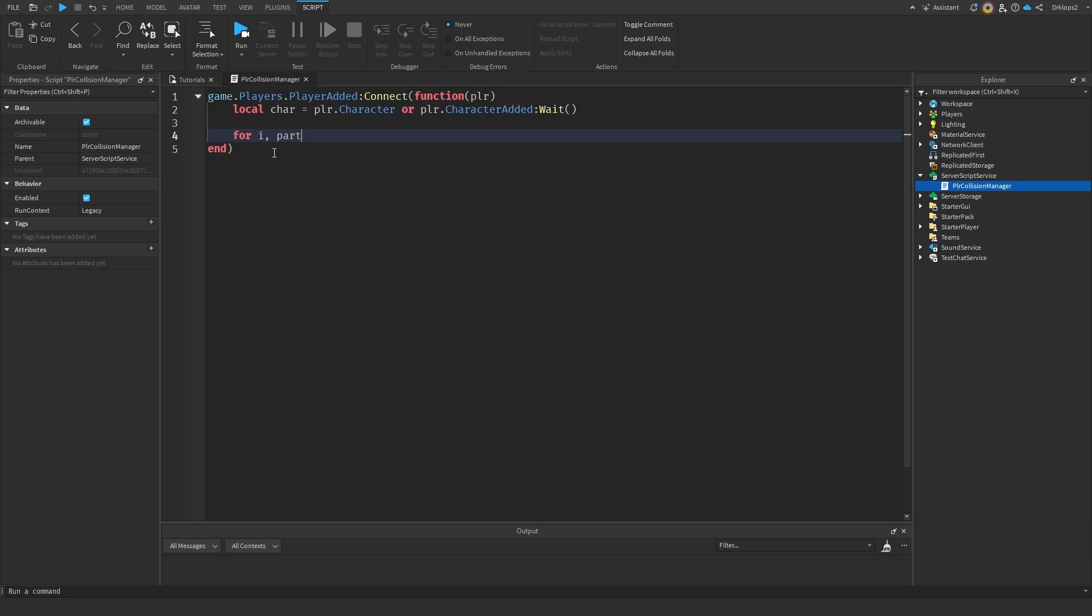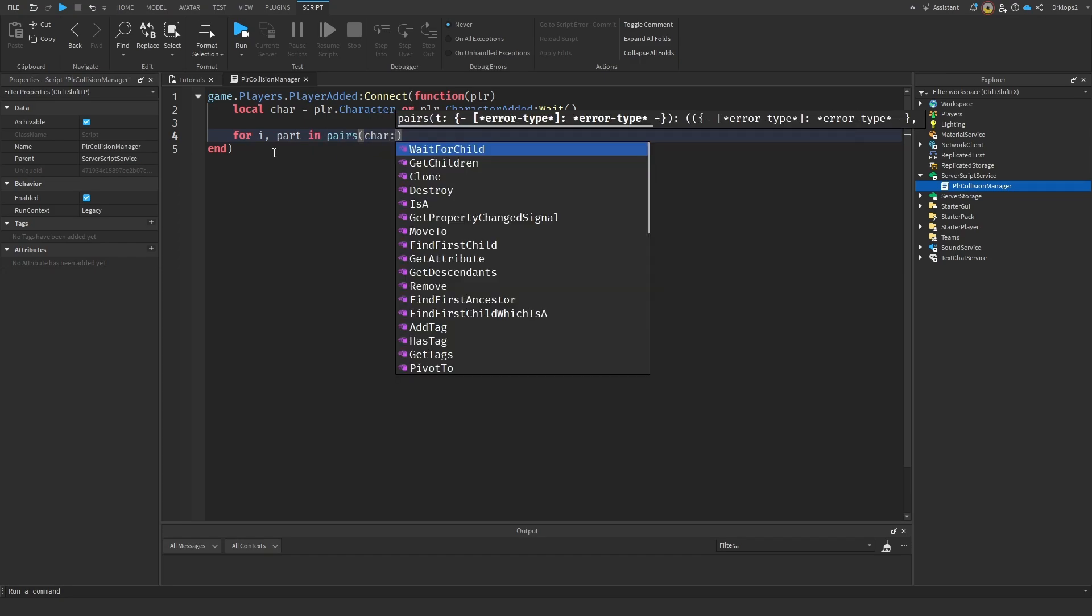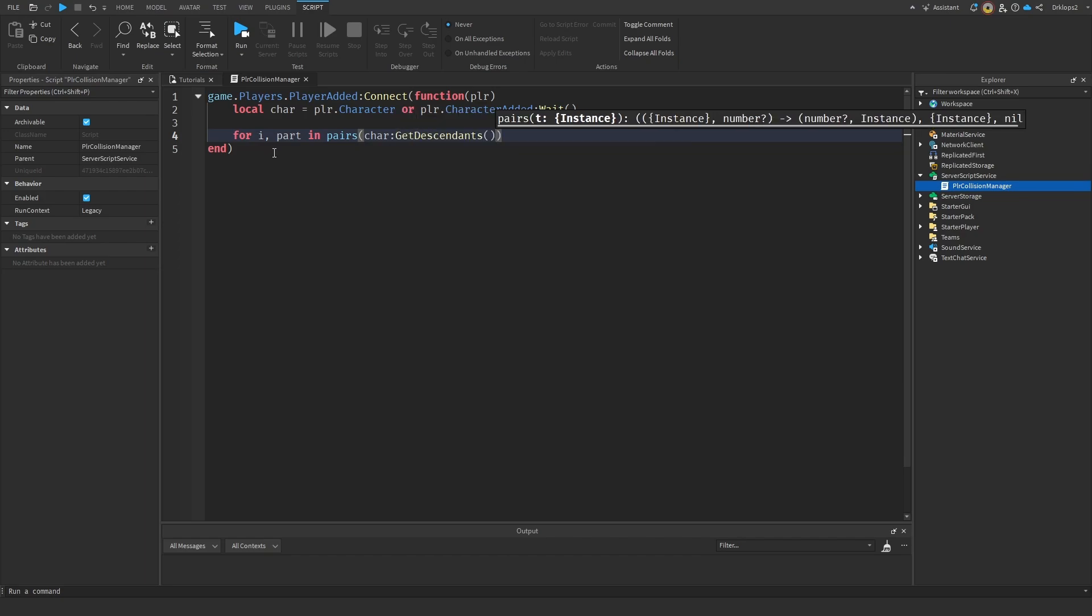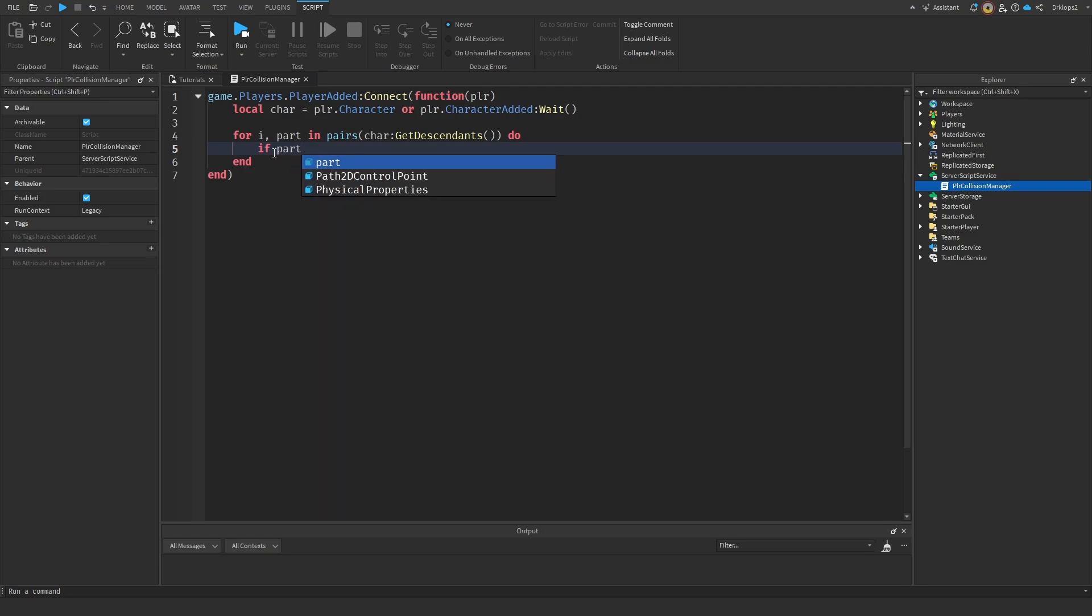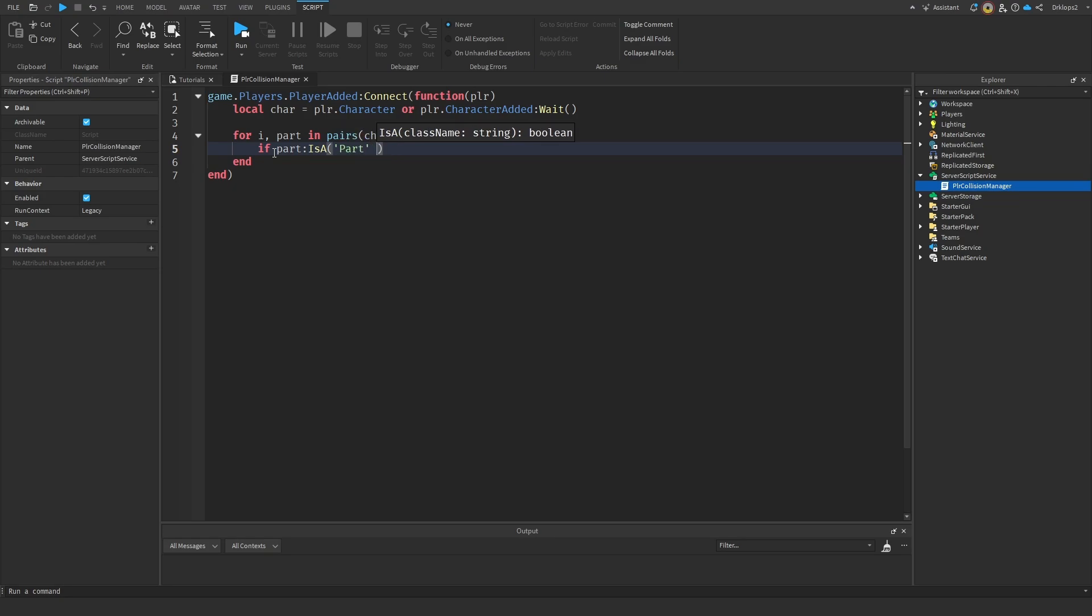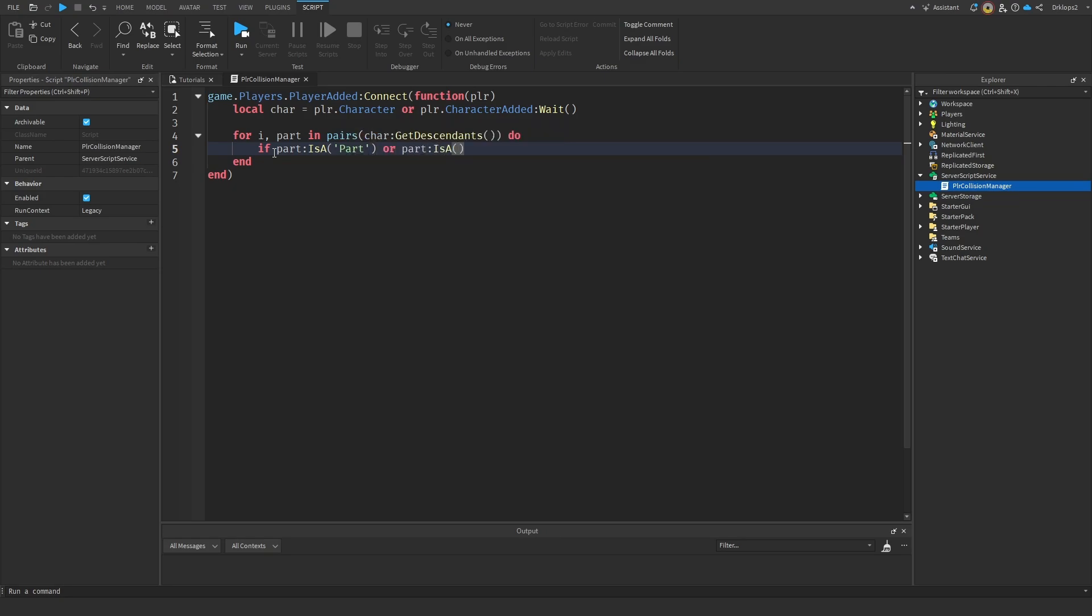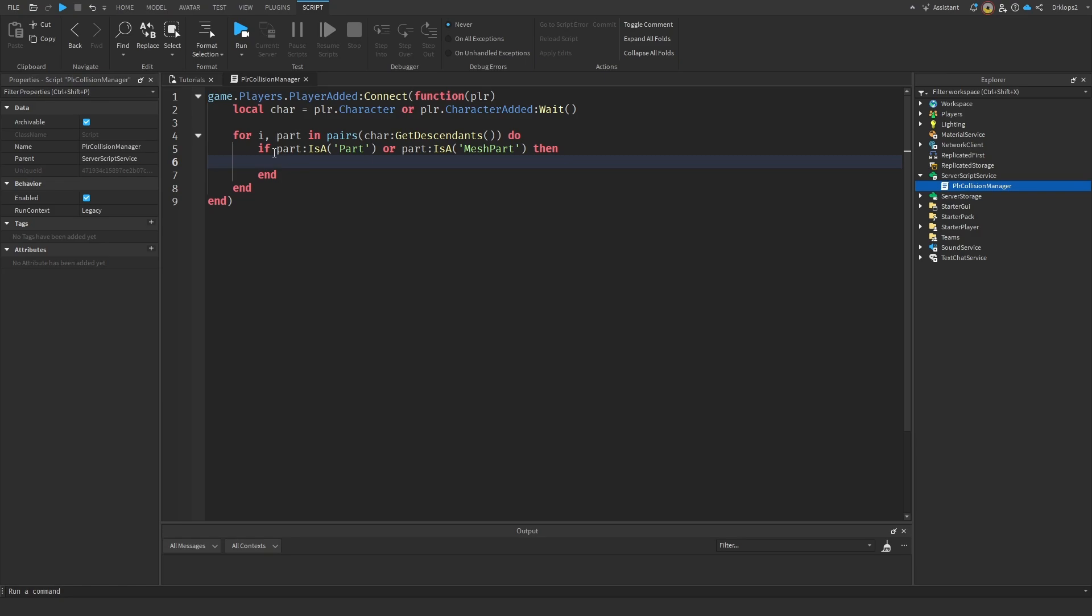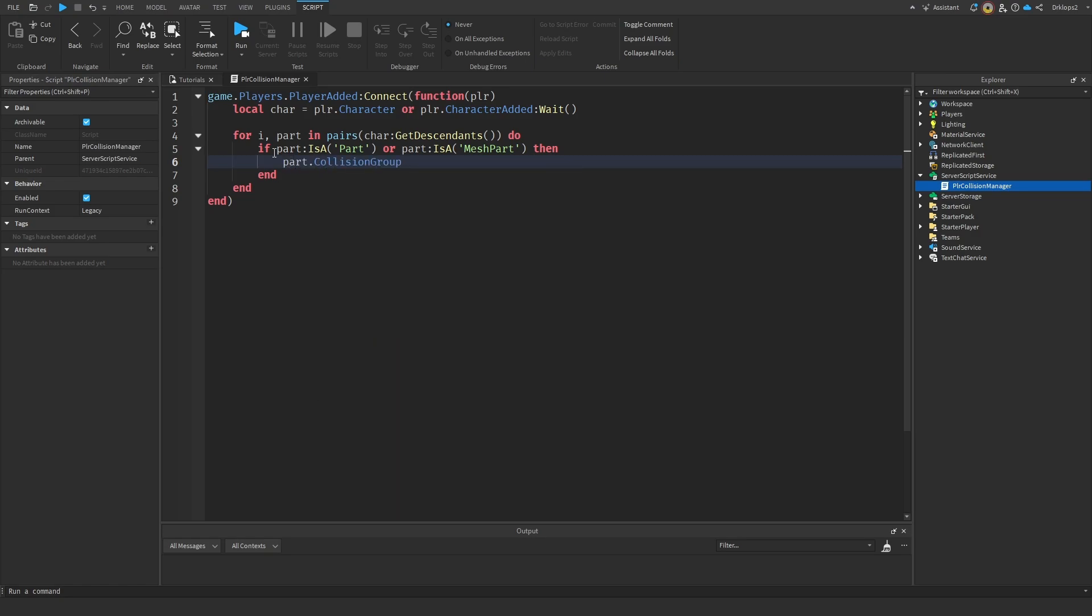So now for I, in part, in pairs, and then we're going to go with the character, and then we're going to get all its descendants. Essentially, what a descendant is, is that if there's a part inside of a part, it'll get that part inside, that part inside of that part, and it'll keep going, and it'll get everything. And then we're going to check if part colon is a part, or the part colon is a mesh part. Then what we're going to get it to do, is we're going to go with part.collisiongroup is going to be equal to player.